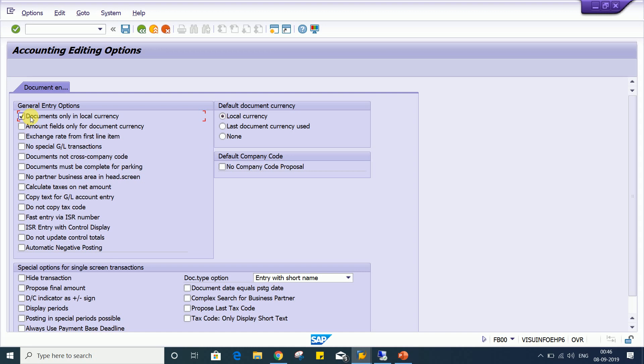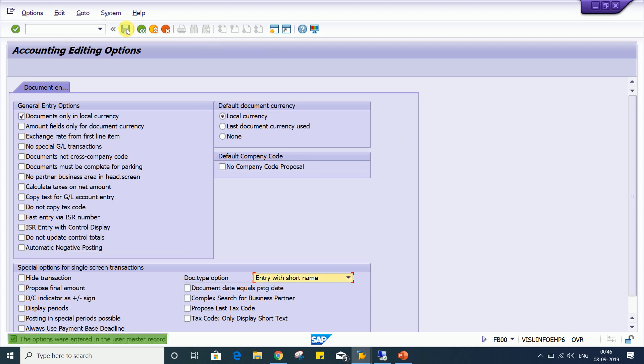If you apply a check mark here, document only in local currency, and if you save it, then look at the impact. Click on back button. After applying the check mark, you must save this and then only you have to click on back button.